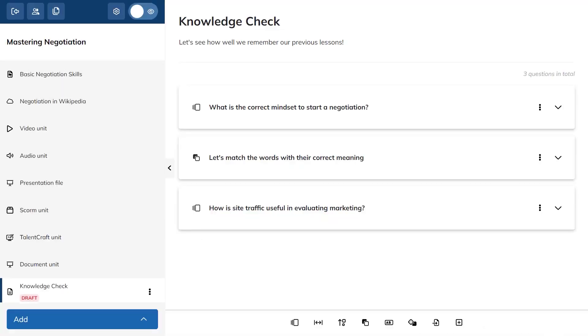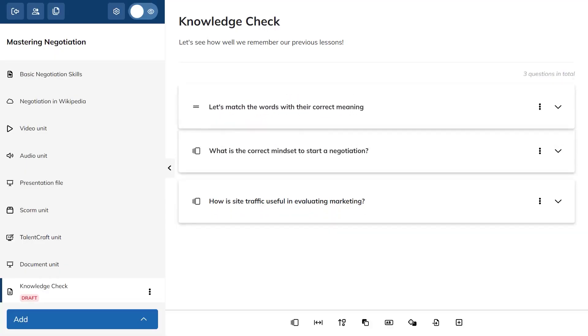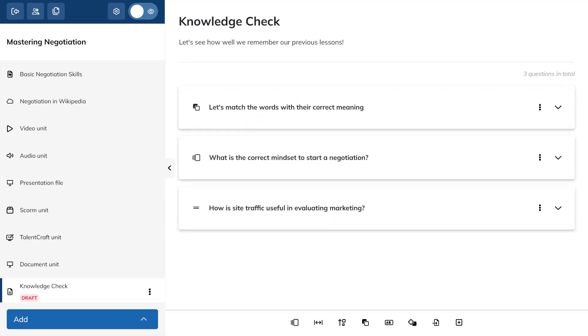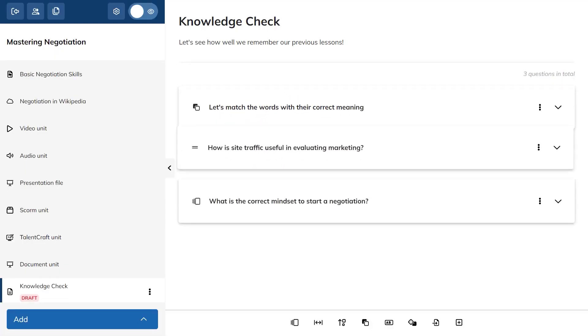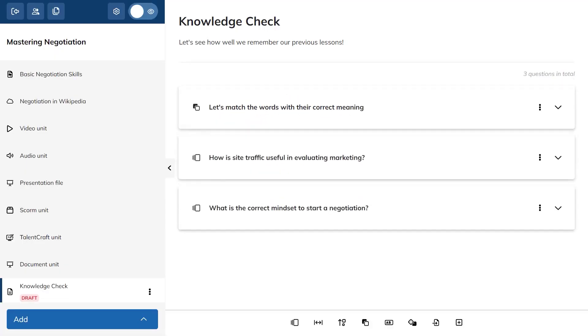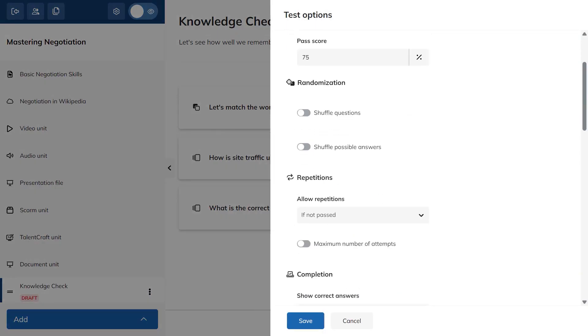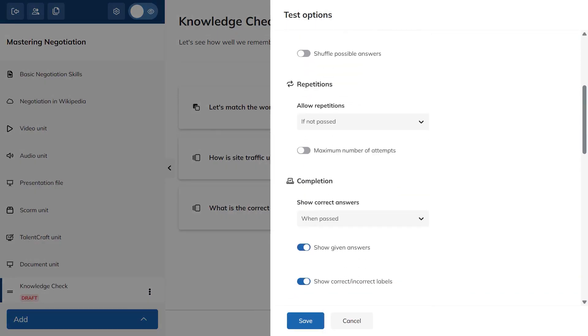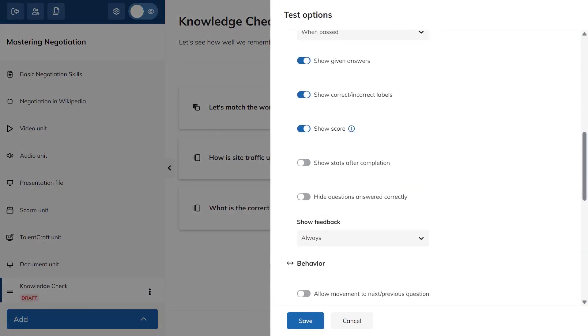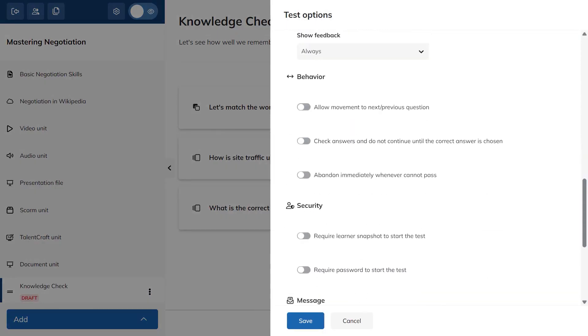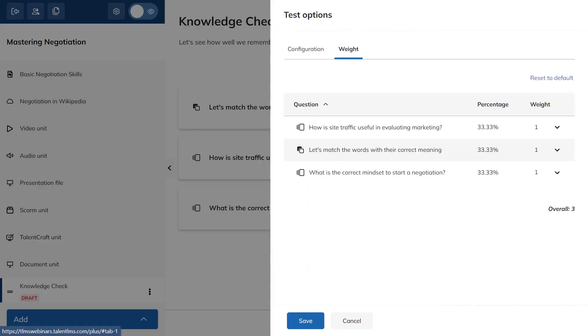Test options live under the three dots menu on the test unit, where you set things like the time limit, the passing score, and other rules. You can add extra security by requiring snapshots during the attempt or protecting the test with a password. There's also a weighting tab that lets you decide how much each question counts toward the final grade, which helps you emphasize what matters most. Save your settings and the test is ready for learners to take.